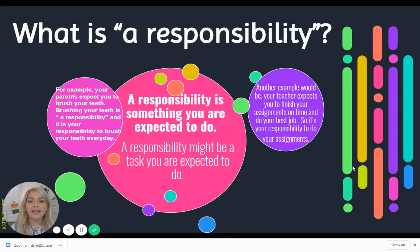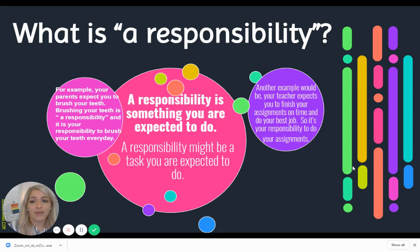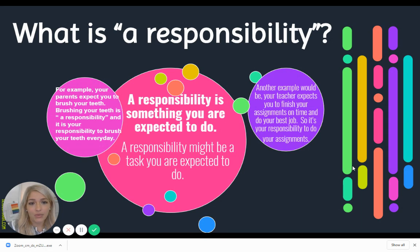Next, we're going to talk about what is a responsibility. A responsibility is something that you are expected to do, like distance learning — that's something we expect you guys to do. A responsibility might also be a task you are expected to do. For example, your parents expect you to brush your teeth, and brushing your teeth is a responsibility. It is also your responsibility to finish your assignments on time and do your best job.